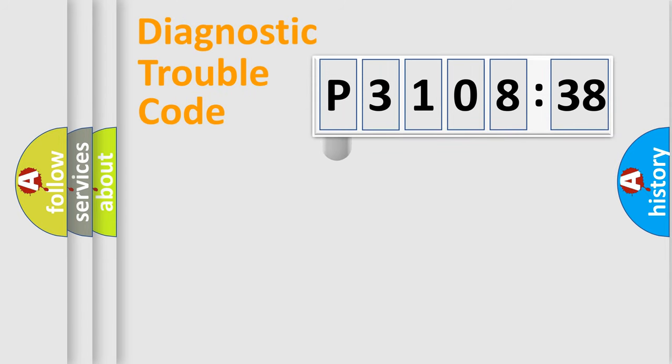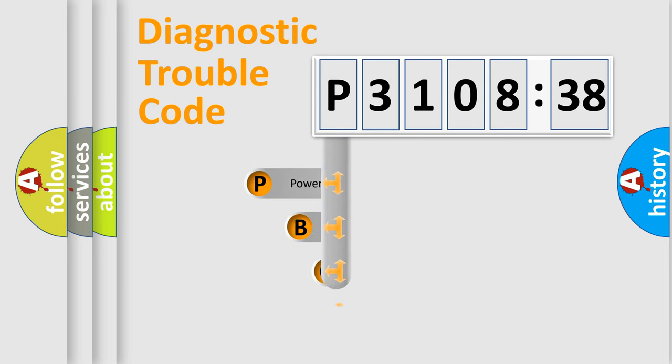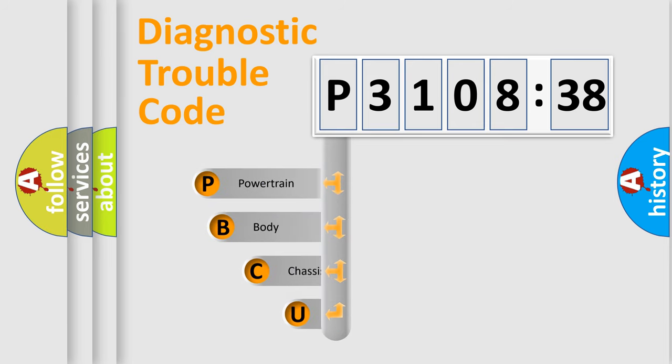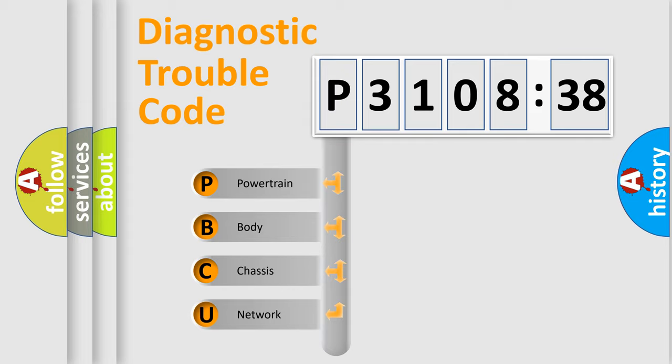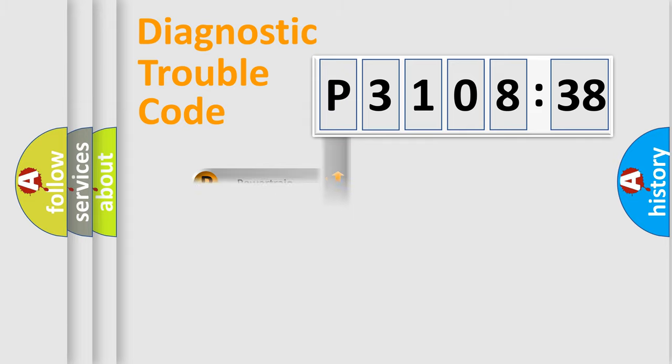First, let's look at the history of diagnostic fault code composition according to the OBD2 protocol, which is unified for all automakers since 2000. We divide the electric system of automobile into four basic units: Powertrain, Body, Chassis, and Network.